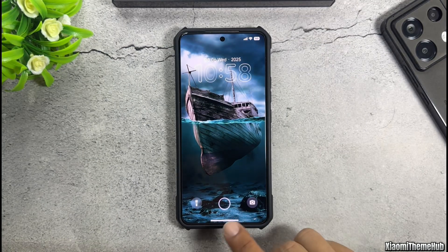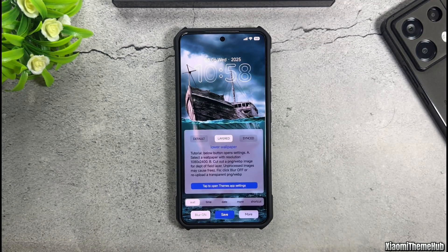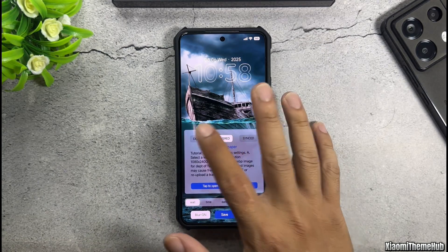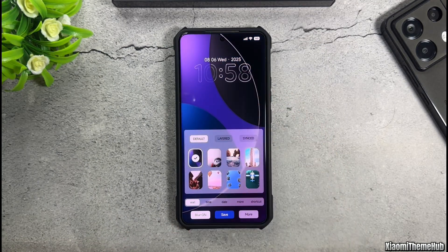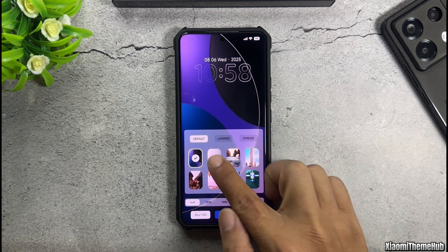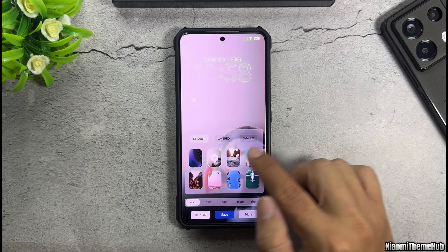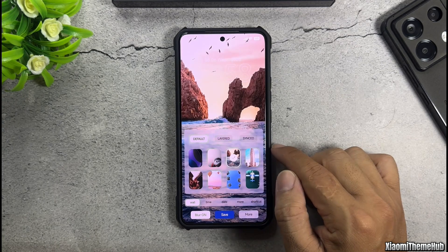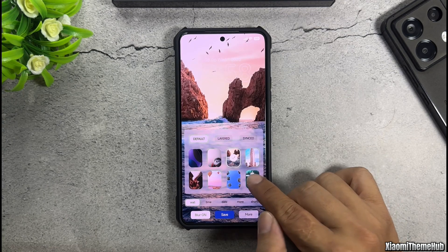On the theme's lock screen, there are also many options that allow us to change the default wallpaper, as well as the control center on the lock screen.